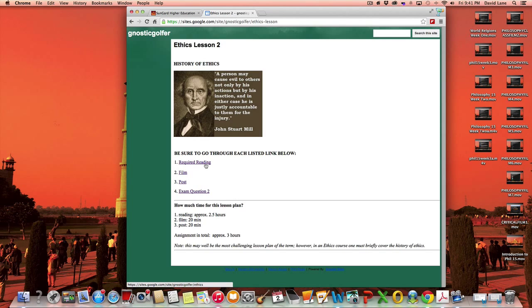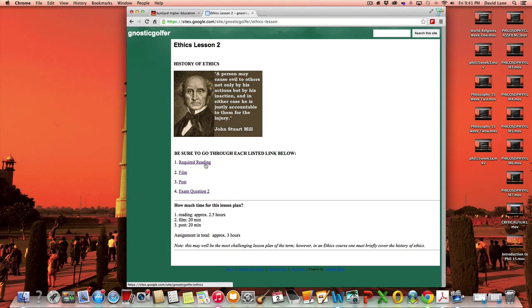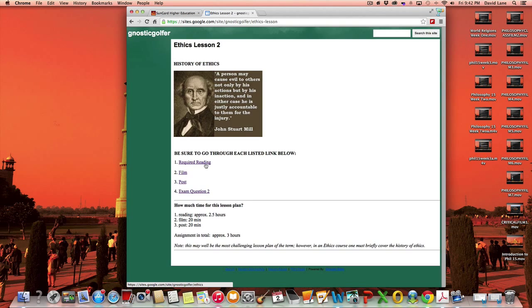This lesson plan is a little longer than the first lesson plan. And the reason why it's really tackling a huge subject, the subject is the history of ethics. And the history of ethics, as you could well imagine, goes back 2,500 some years. And so there's really a lot to cover and how would I, how can I do that in one lesson plan?